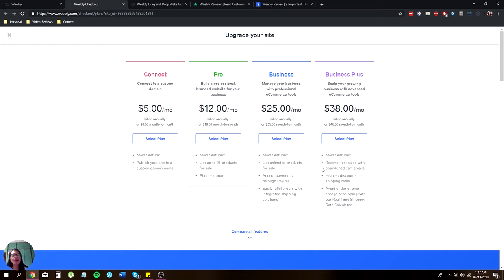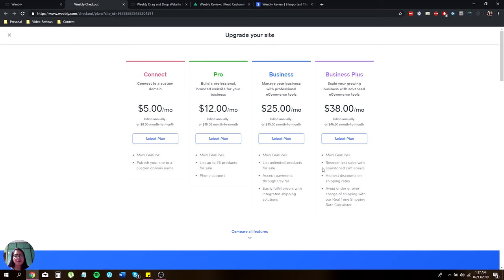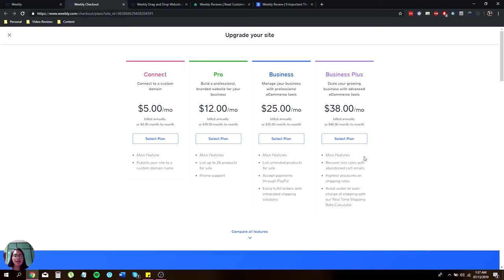The advanced plan, the Business Plus, lets you scale your growing business with advanced e-commerce tools for $38 a month. You will have full main features, recover lost sales with abandoned cart emails, high discount on shipping rates, and avoid under or overcharge when it comes to shipping.